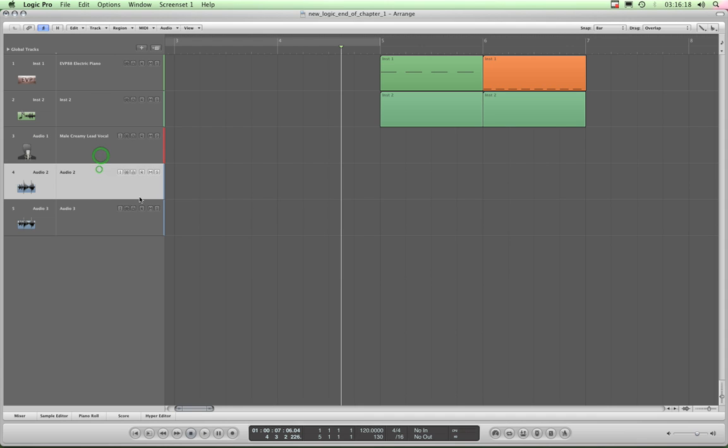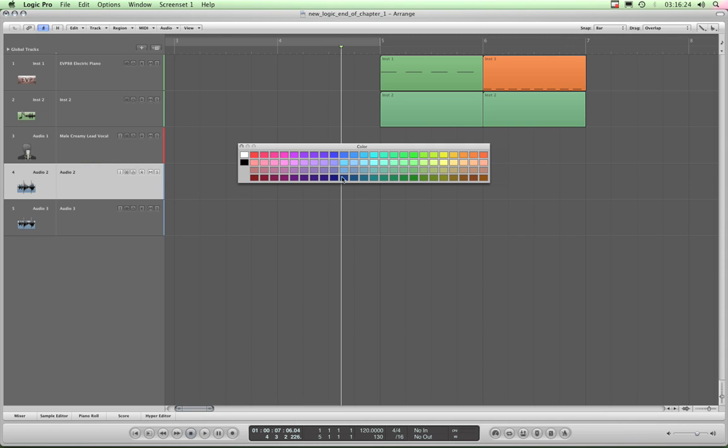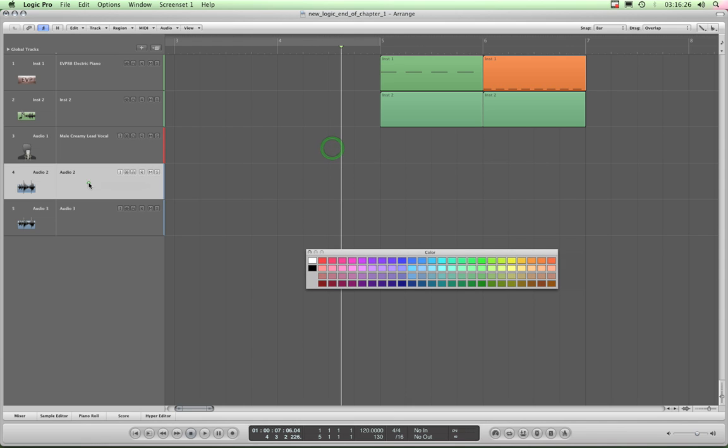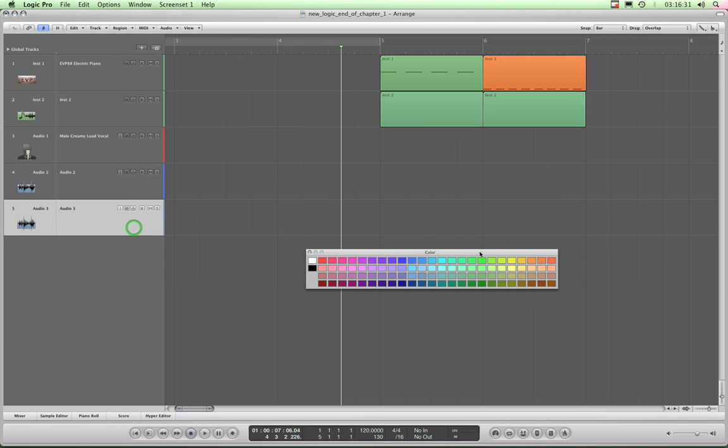And then just to show you that color bar thing again for each track, I'll just Alt-C, bring up the color menu. I'll color this track blue and this track, like this kind of purple color here. Let's say that purple, there we are.